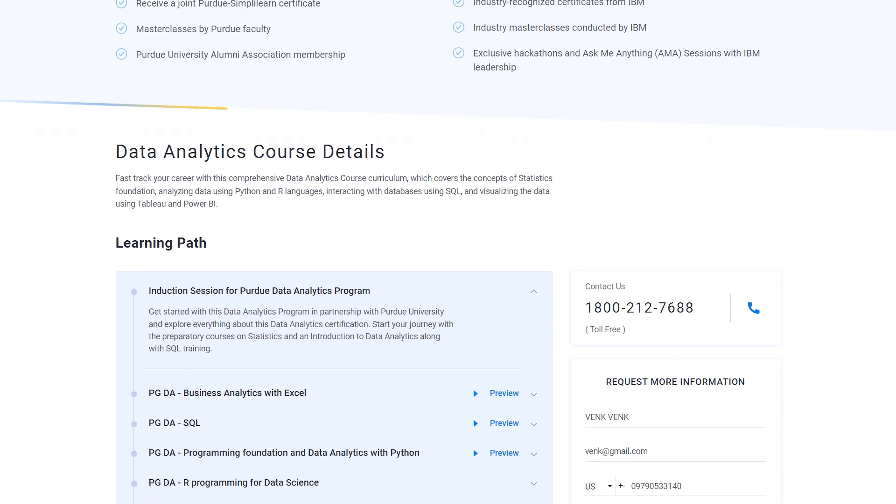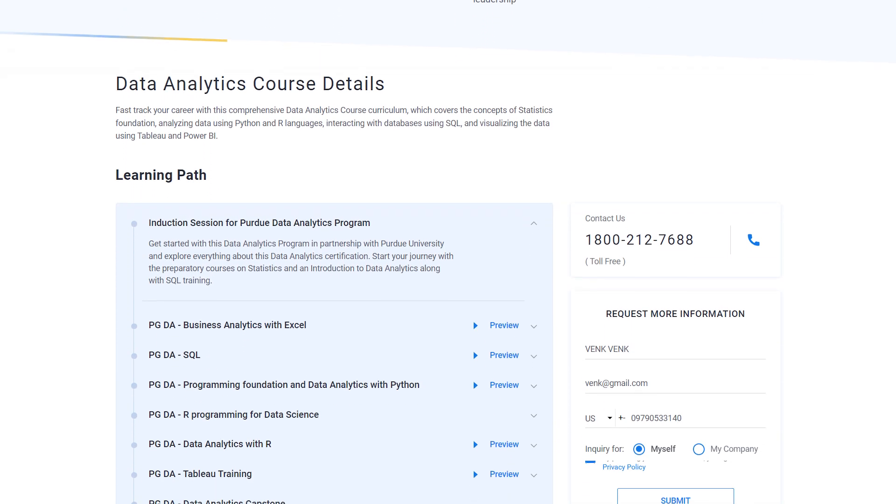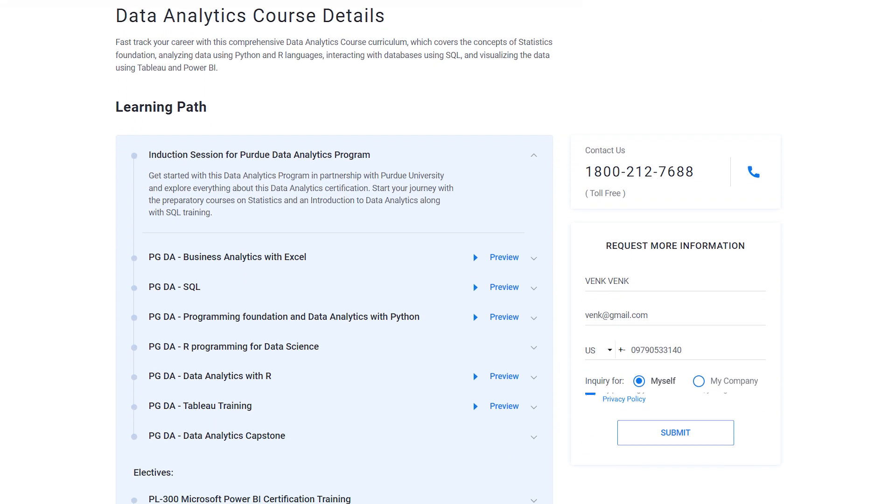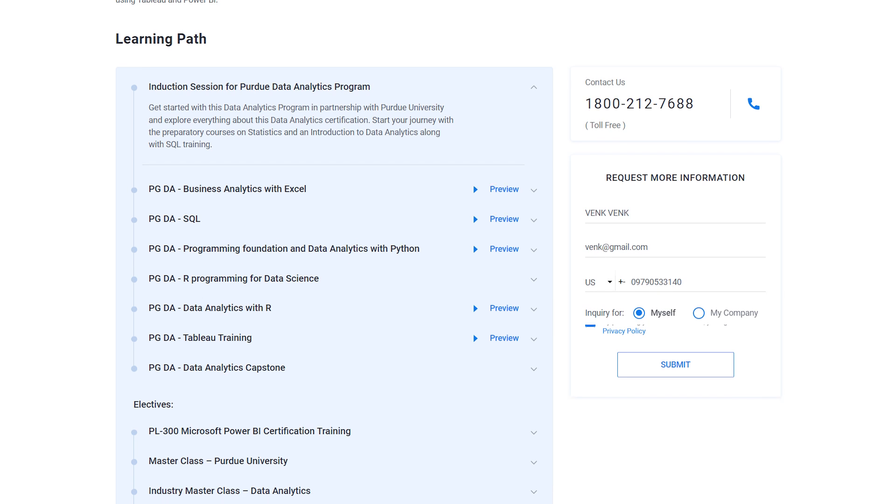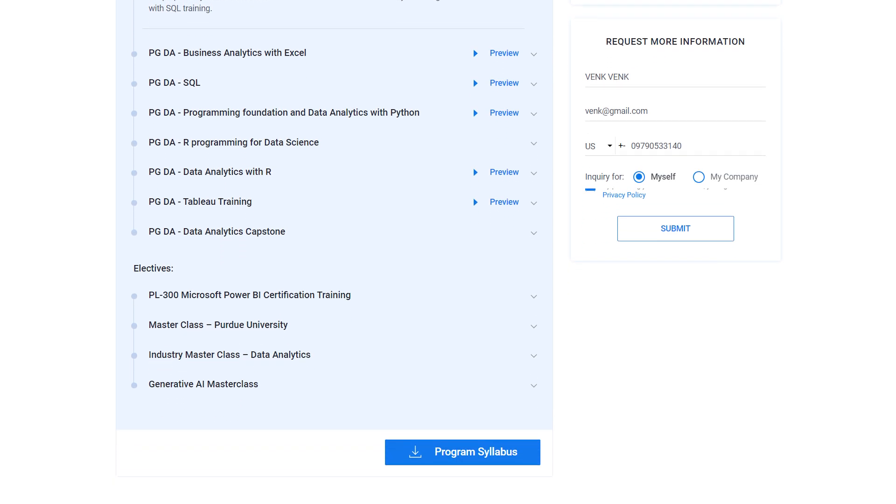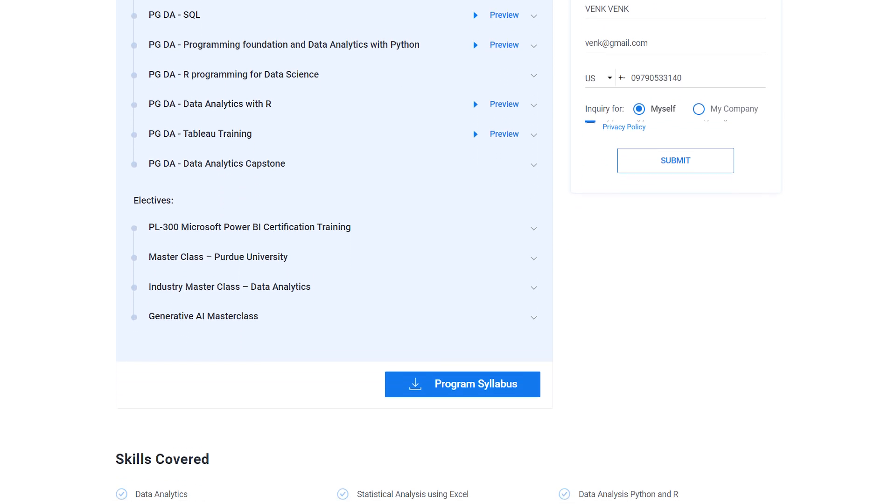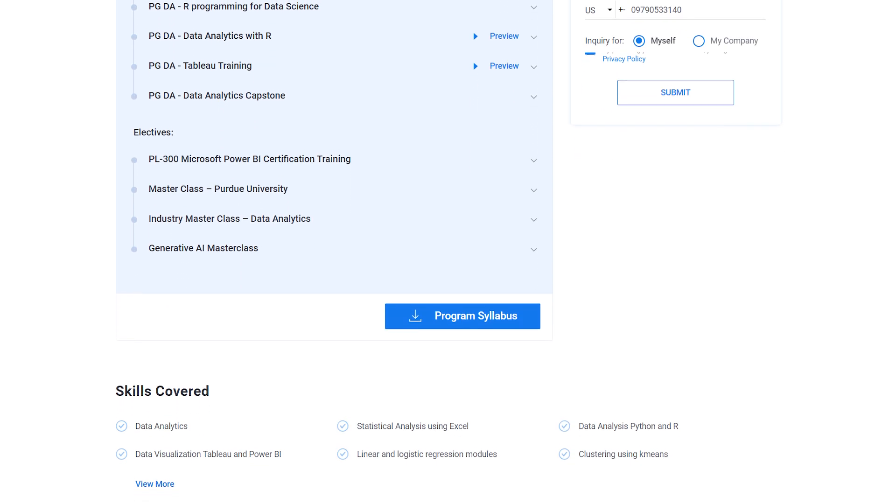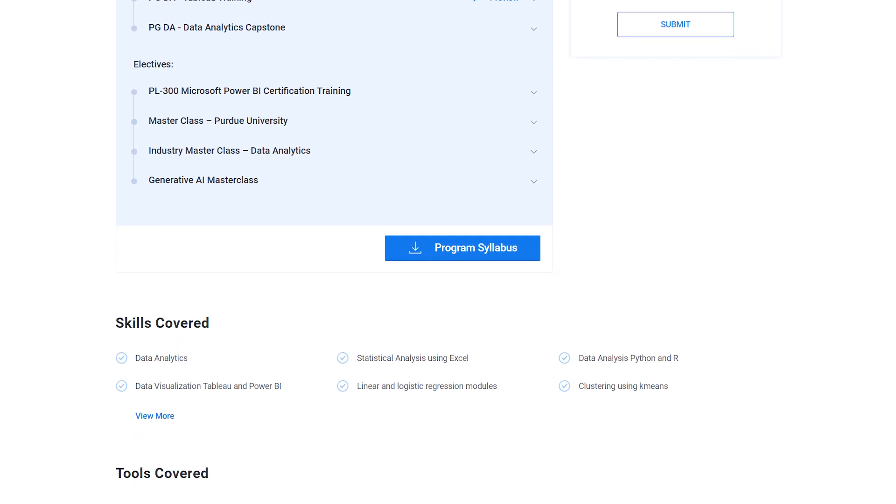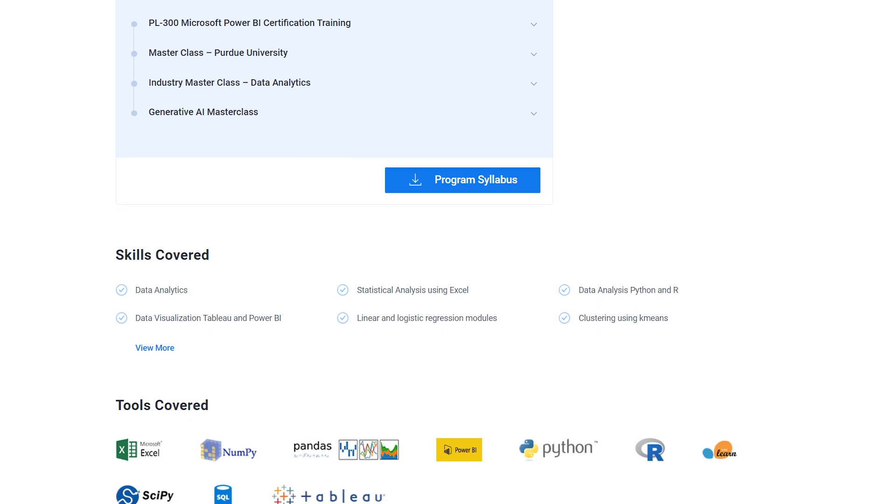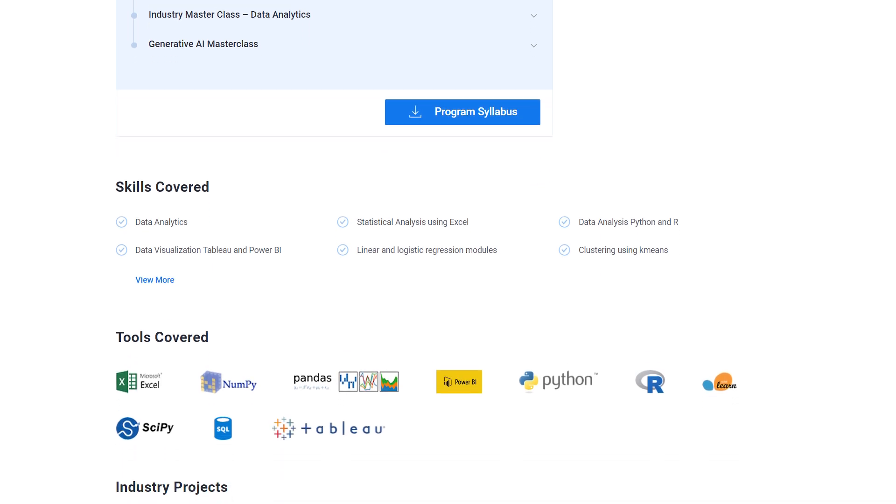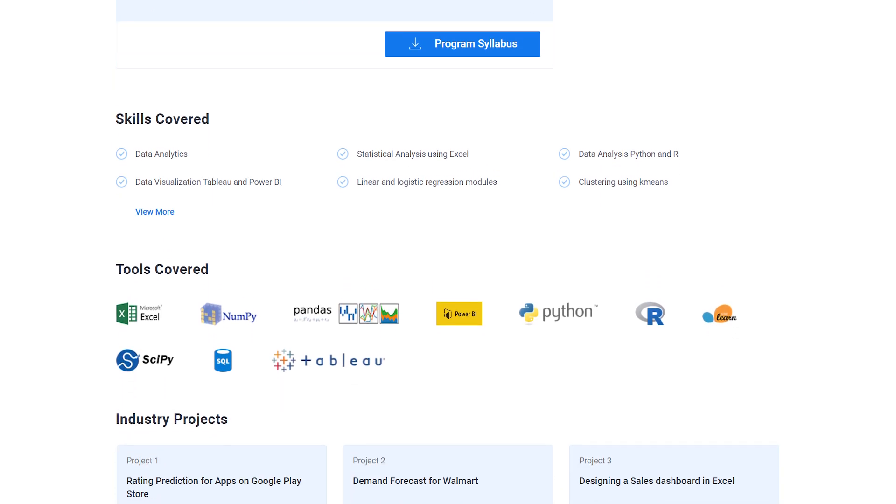If you are passionate about making your career in this field, then make sure to check out the link in the comment and description box below to find the data analytics program that fits your experience and areas of interest.